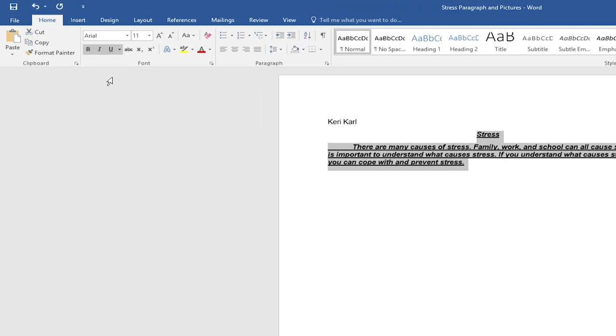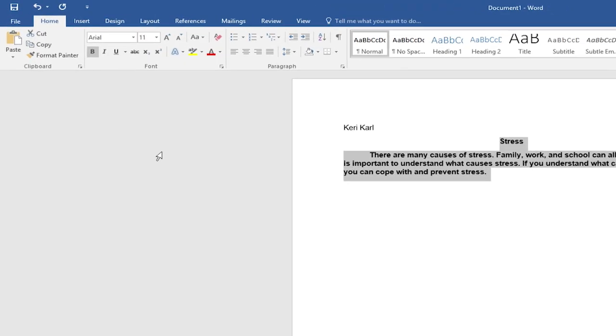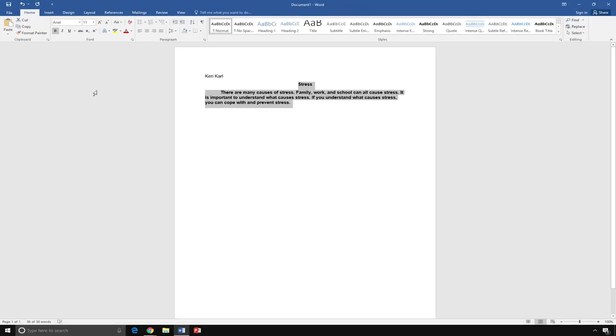I will remove the italics and underline, but leave my words bold.